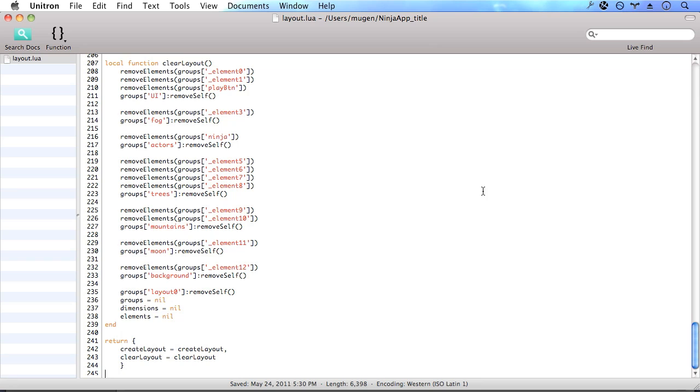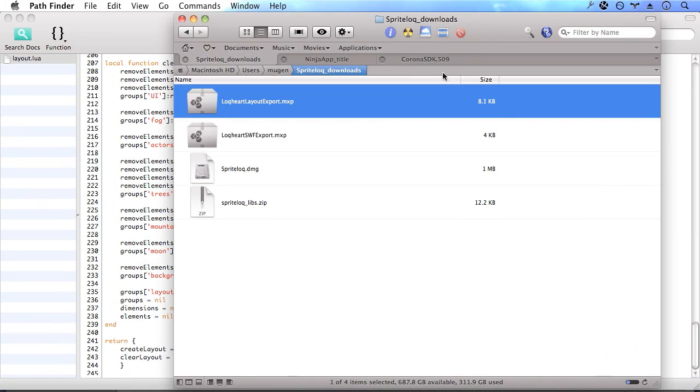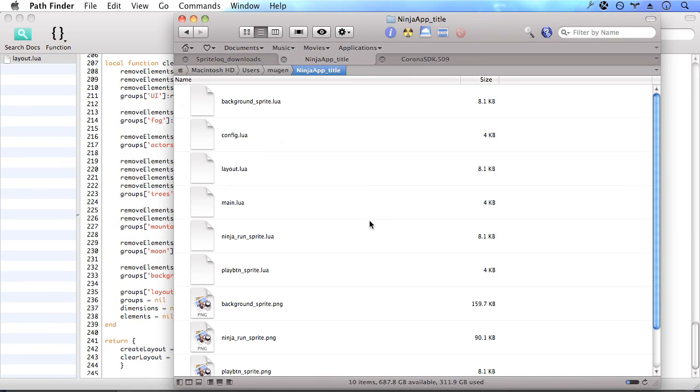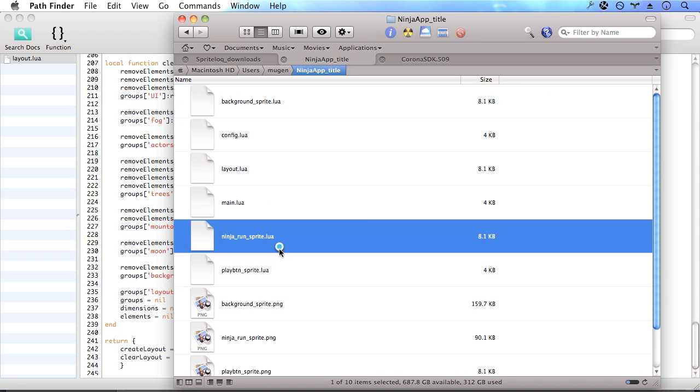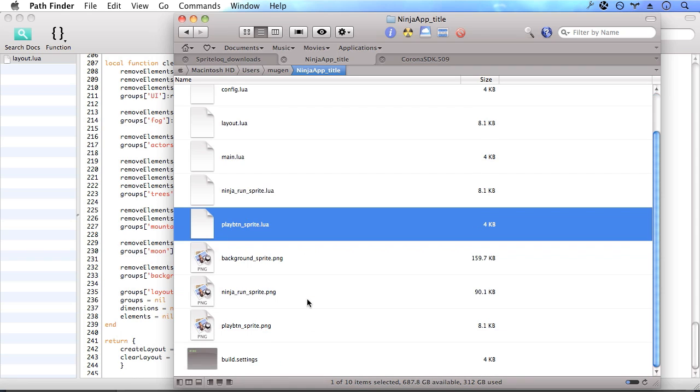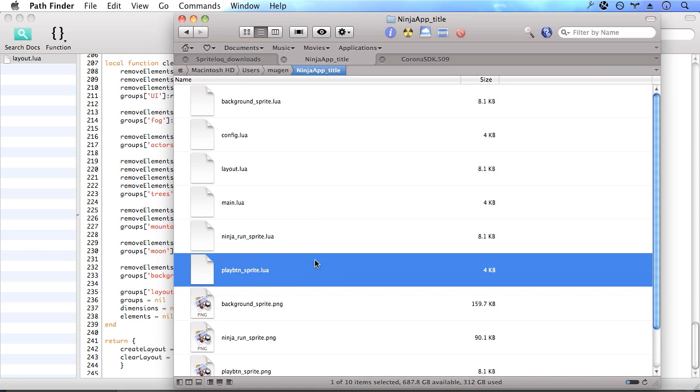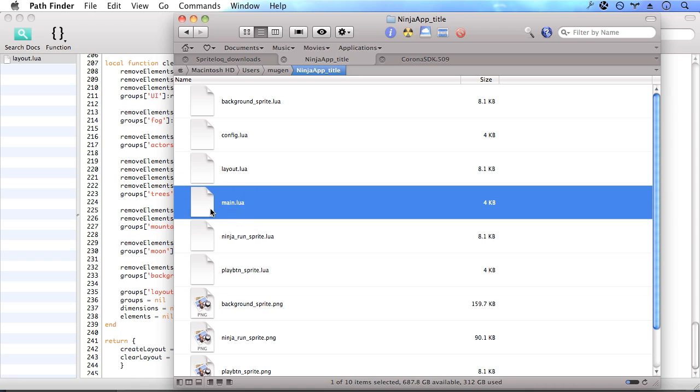Here in the application folder, we can see the background sprite sheets, ninja sprite sheet, play button sprite sheet, and the PNGs. Metadata and PNGs are in the folder. We have our layout.lua. And now let's open up our main.lua.